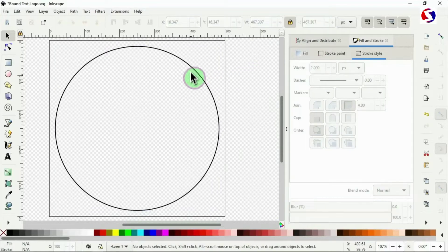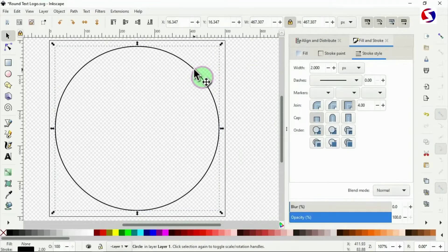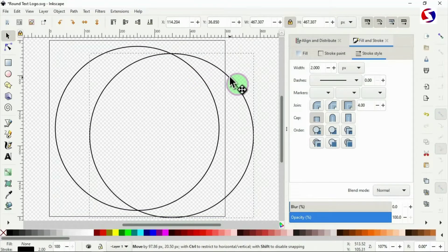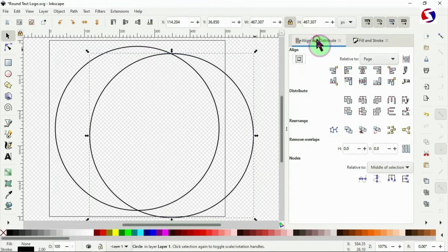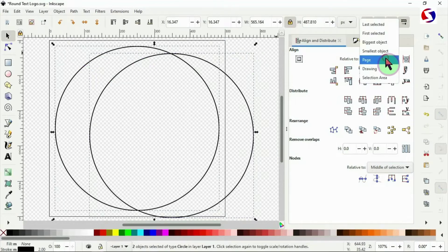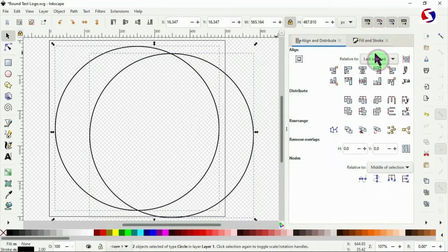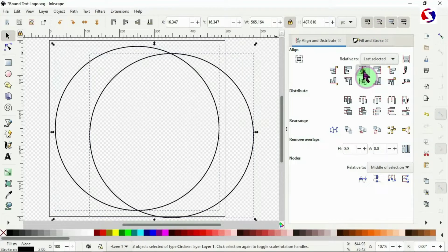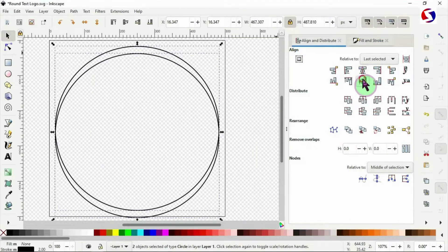Now duplicate this circle using Control D (or Command D). Then select both circles and go to Align and Distribute — you can use the Shift key to select the two. Set it to Last Selected, then use center and middle to align them perfectly on top of each other.